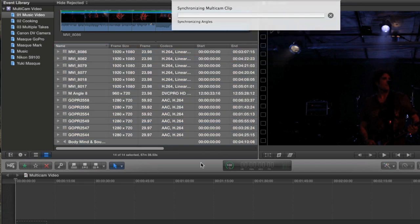Now, this part might take a little bit of time because what Final Cut is doing is it is looking at the audio and all the angles and analyzing it, and then it's going to take each angle and match them up and synchronize them to each other angle. Depending on how many angles you have and how long each take is, this could take some time.